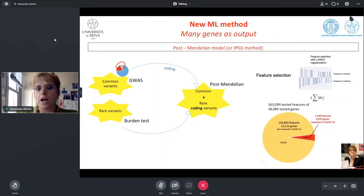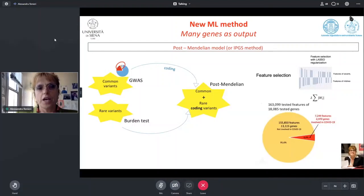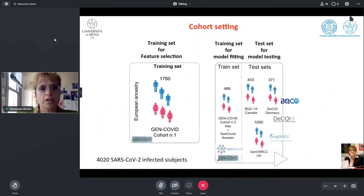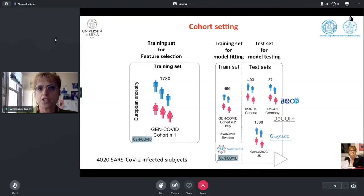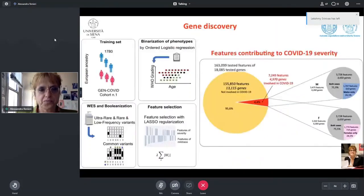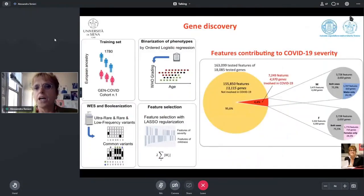You can see on the right that we tested more than 100,000 features and four percent of them were extracted as relevant for COVID severity. This is the core cohort — more than four thousand SARS-CoV-2 infected subjects of different severity. We divided the cohort into a training set for feature selection, another training set for model fitting, and another set for testing the model.